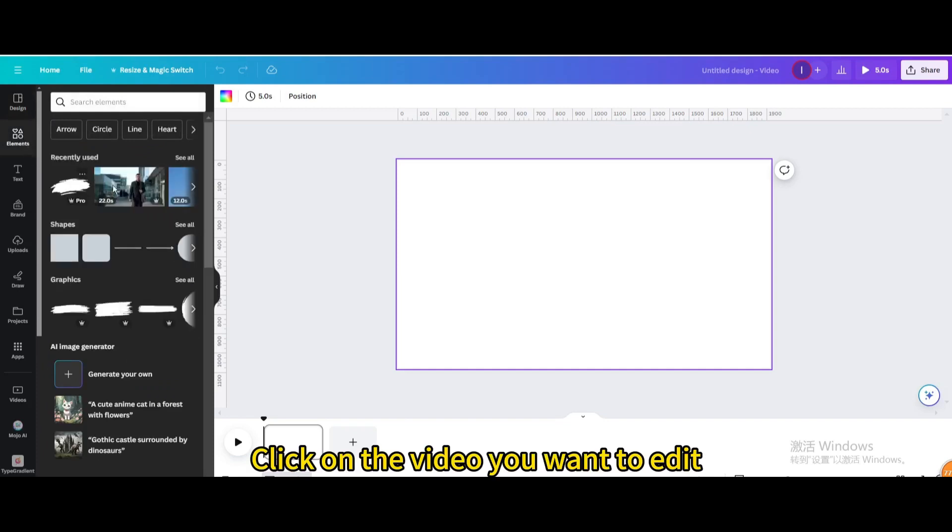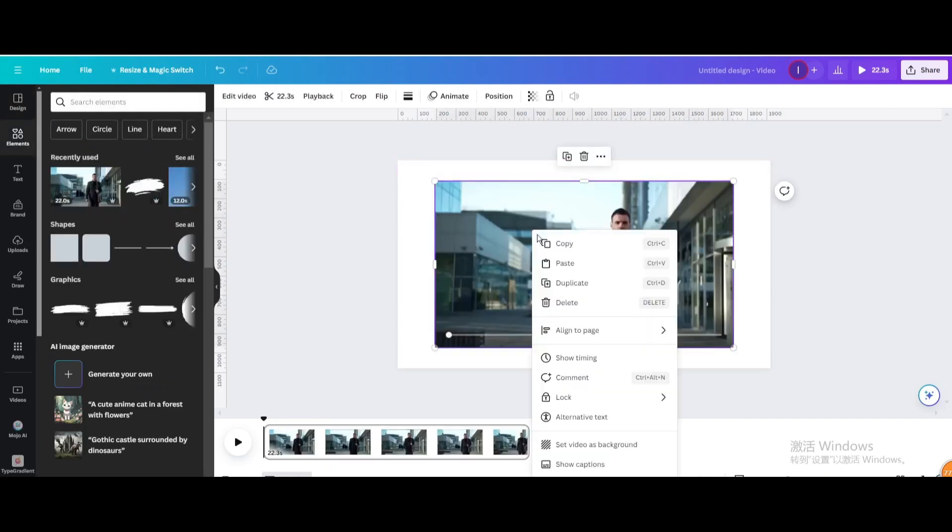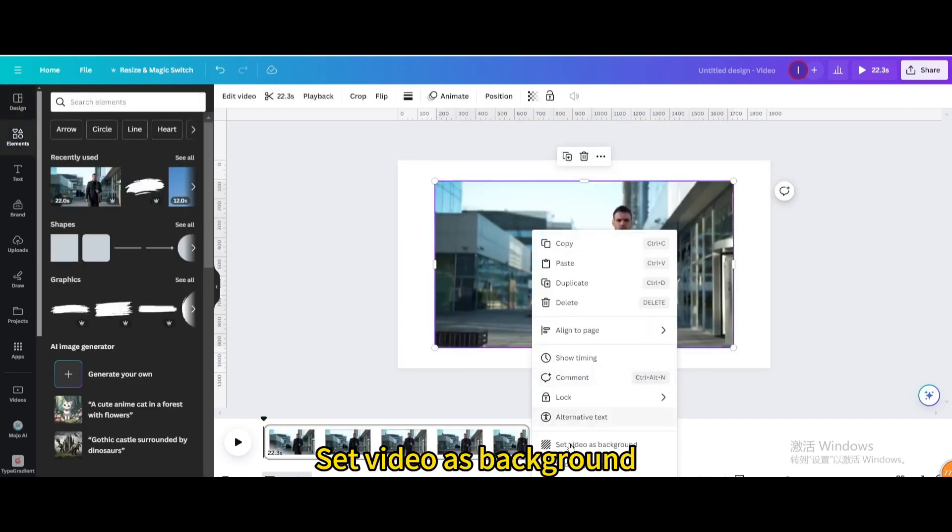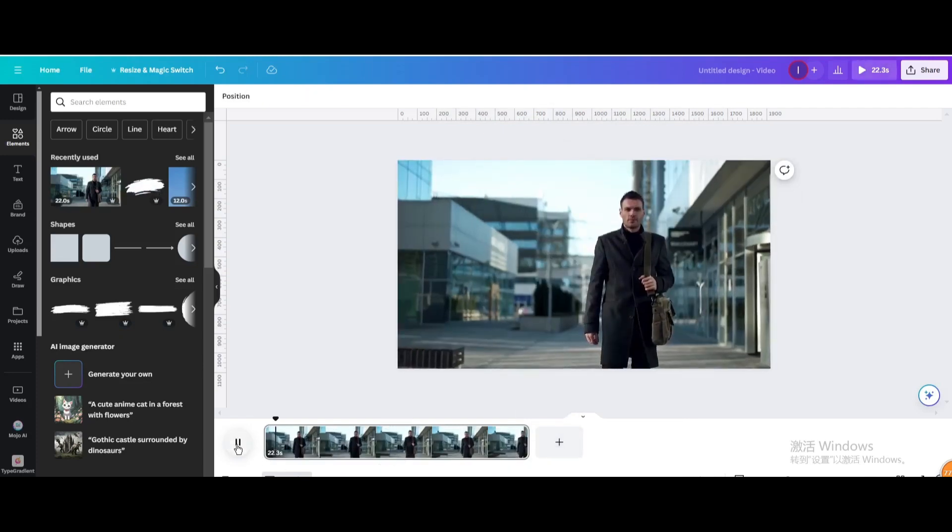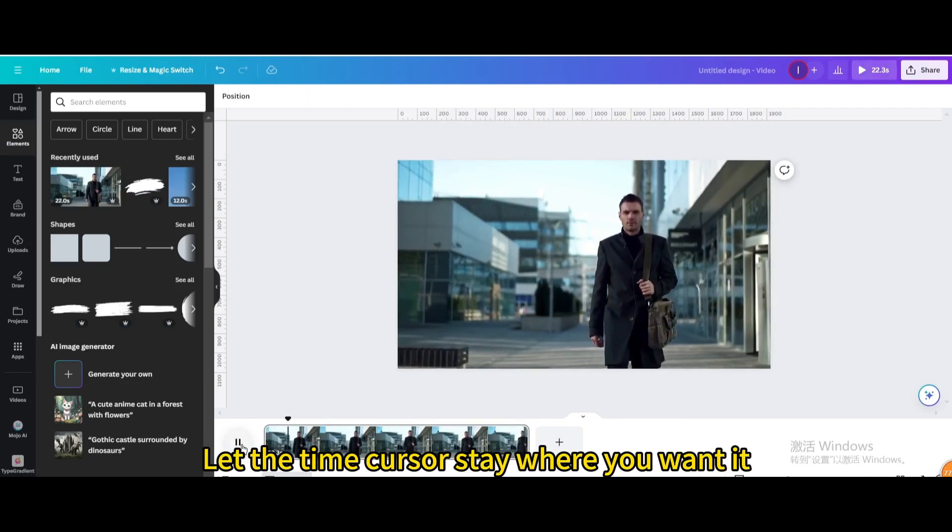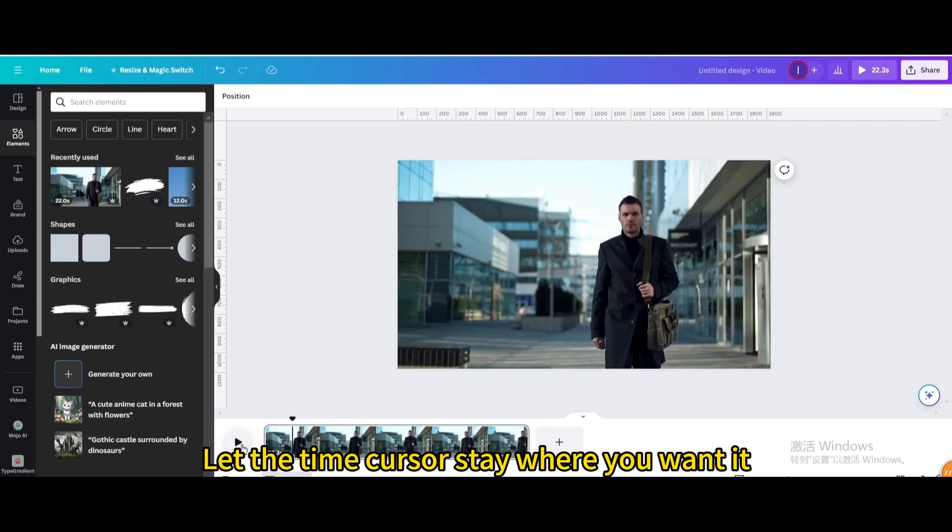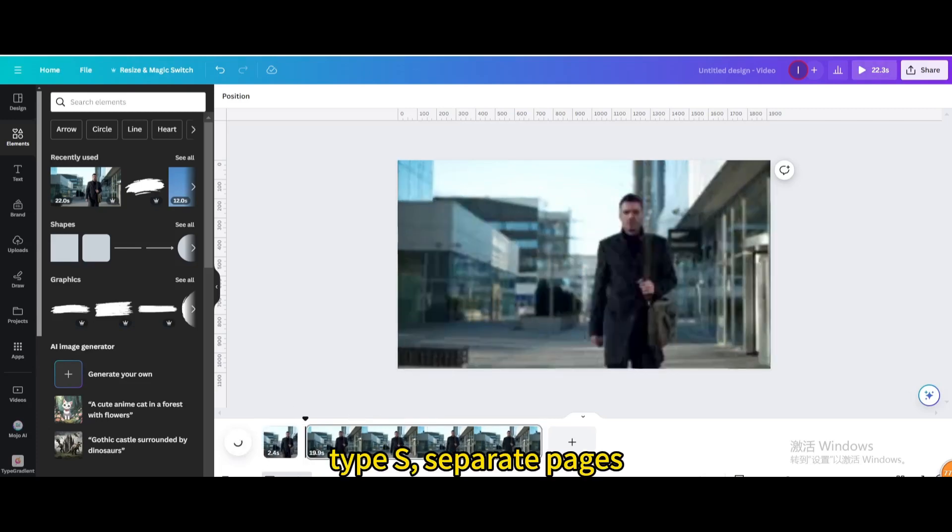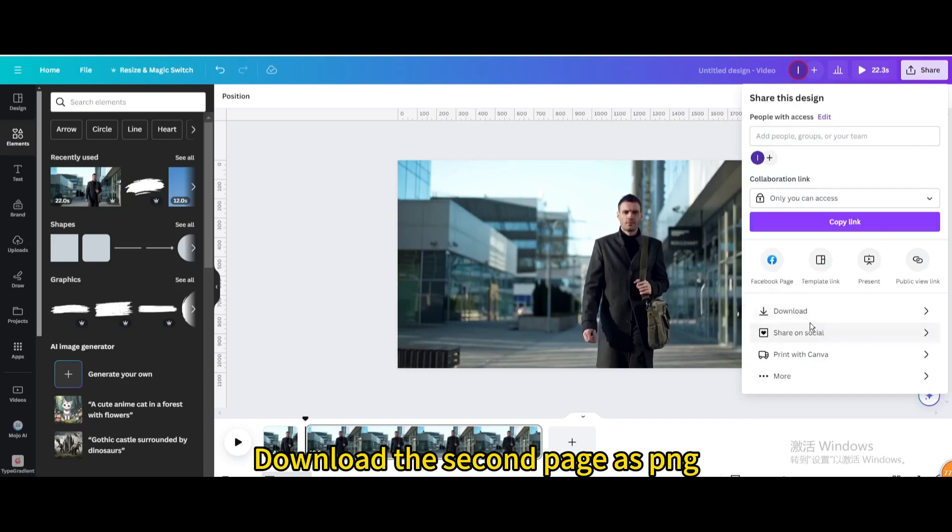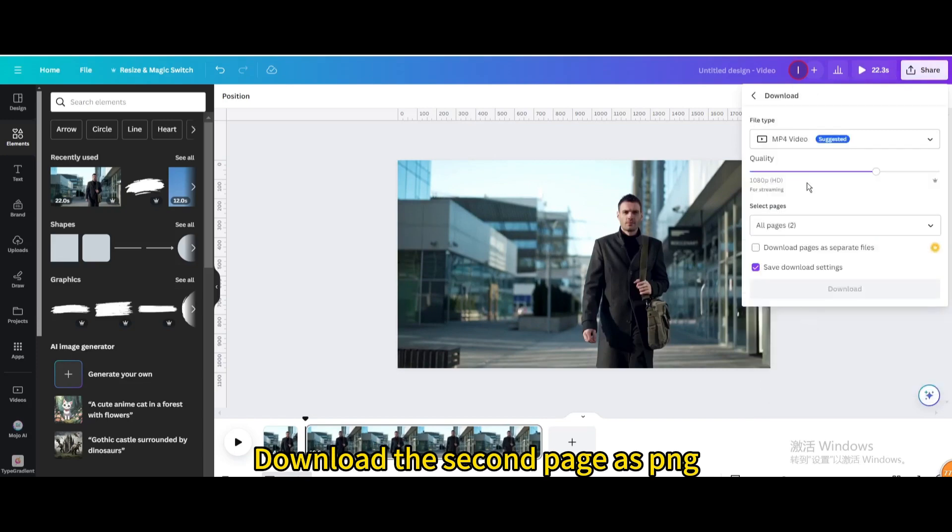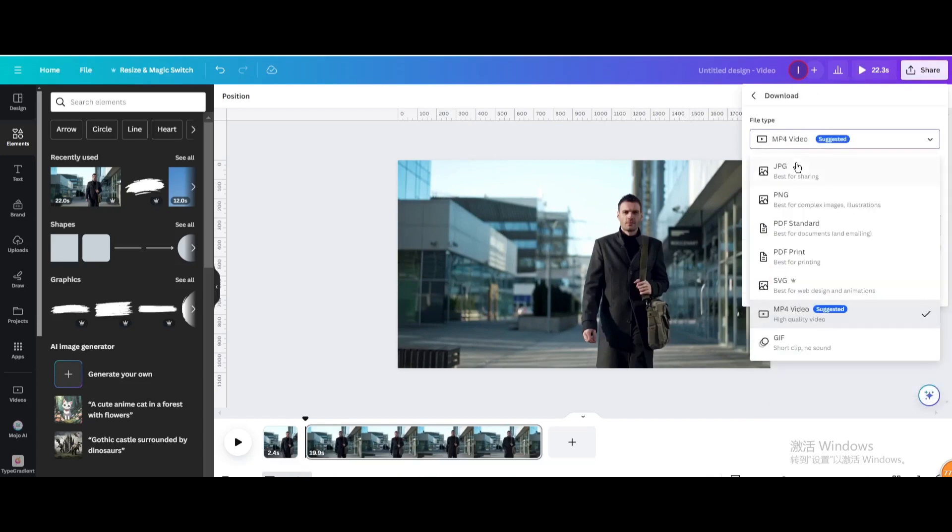Click on the video you want to edit. Set video as background. Let the time cursor stay where you want it. Type S to separate pages. Download the second page as PNG.